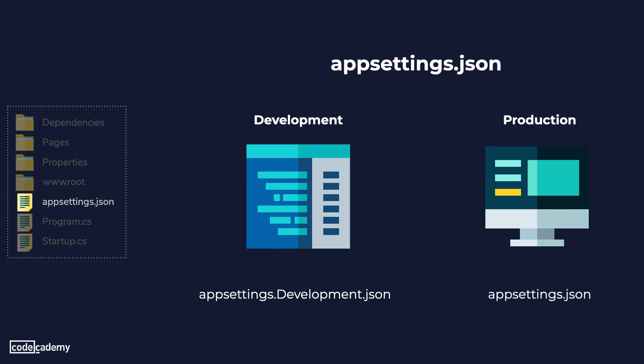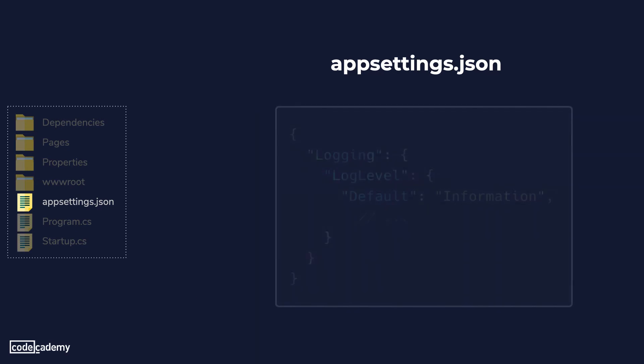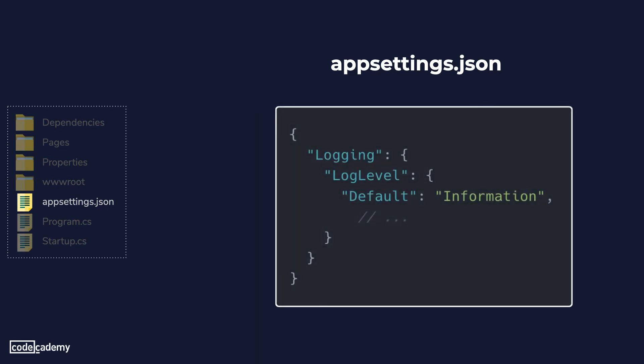In our project we'll find that there are a few settings already created for us. For example the log level property under logging specifies the minimum level to log for selected categories. By default our application will log anything under the information category which is given when a method ends normally. It's also important to note that any changes made here will require us to restart the application to take effect.